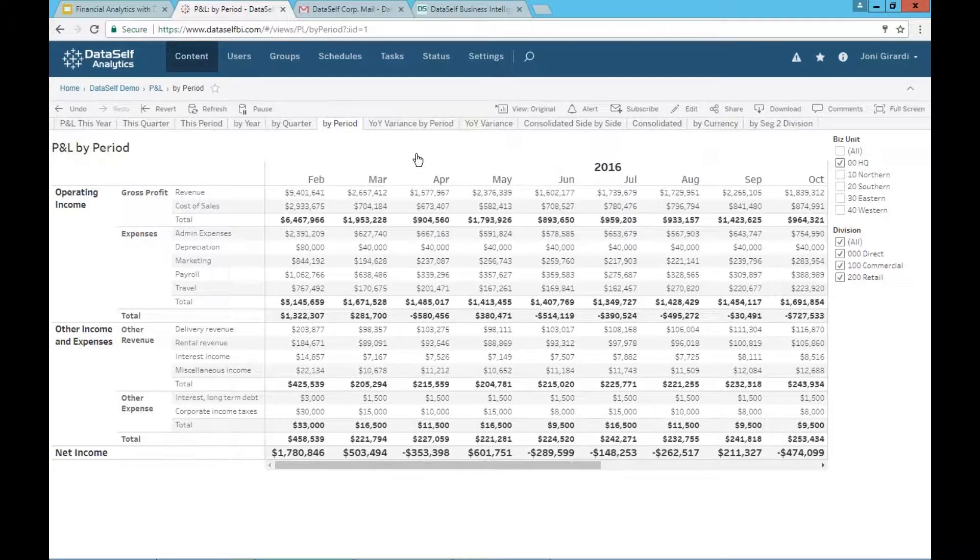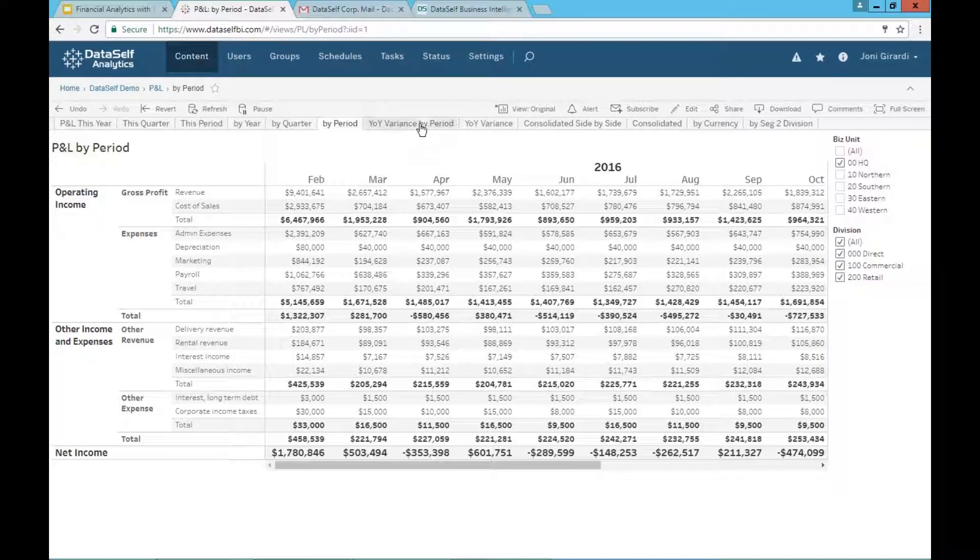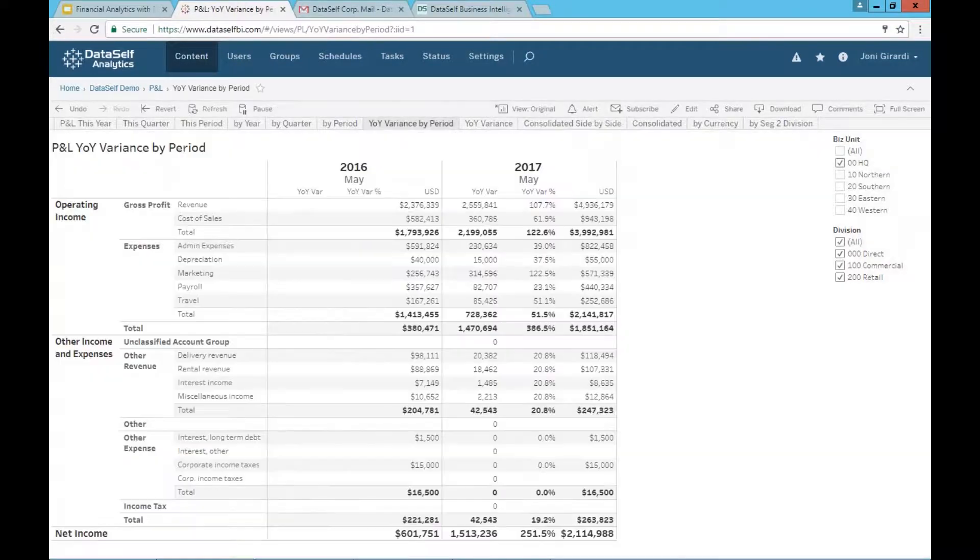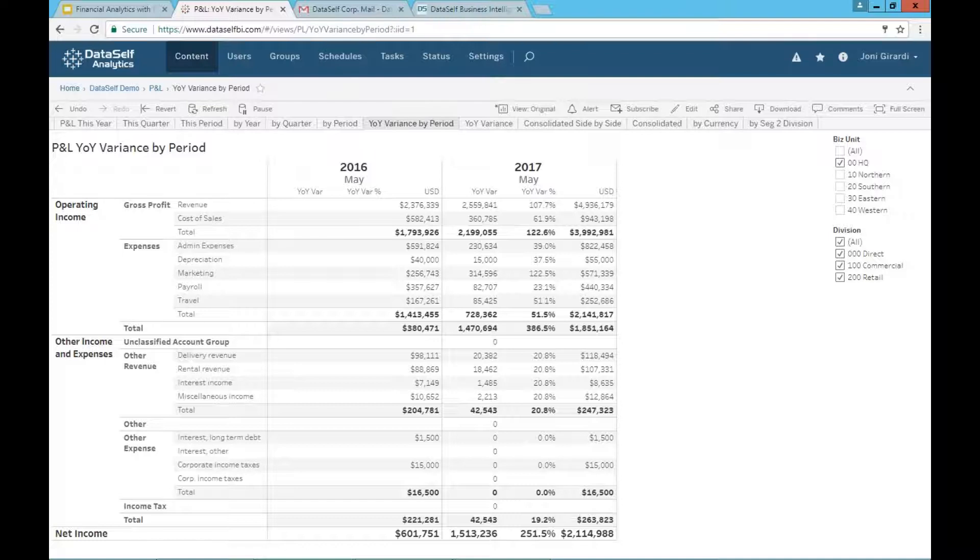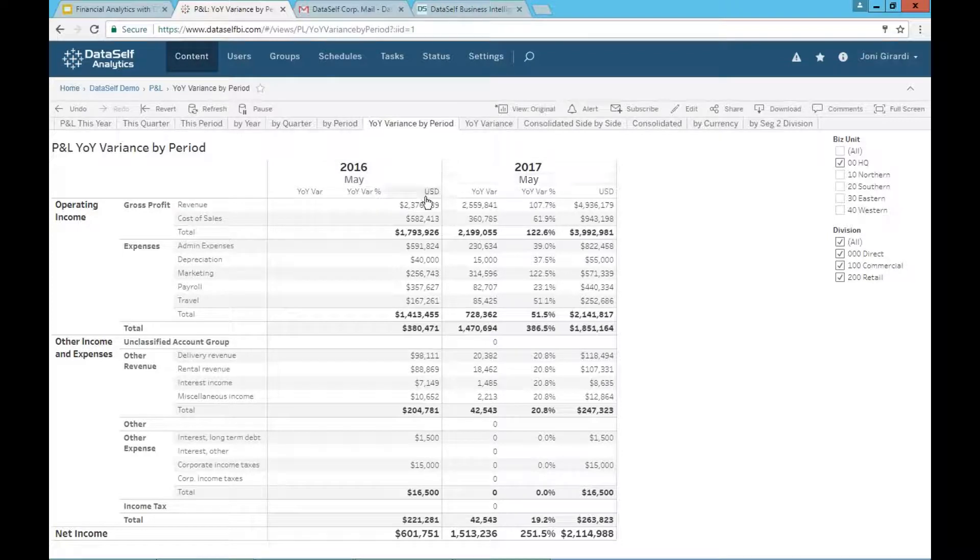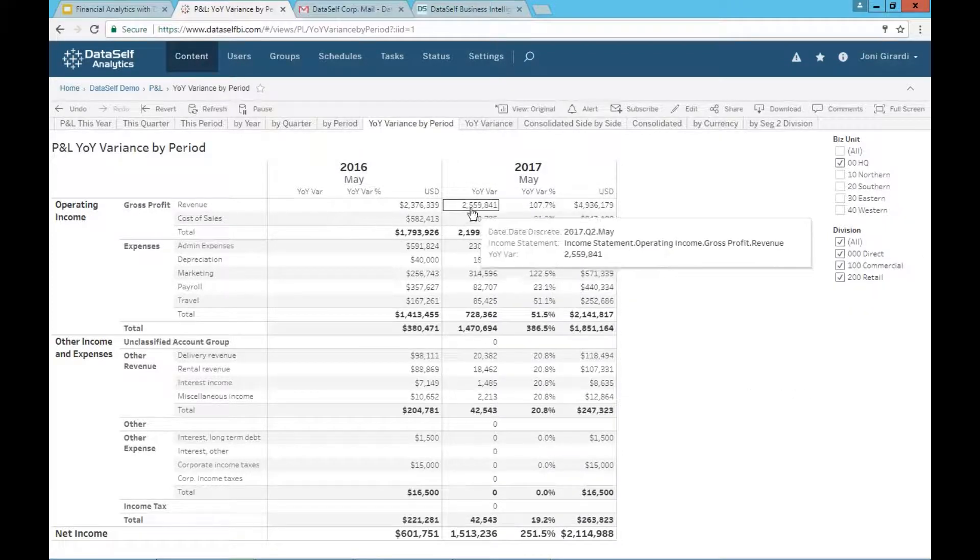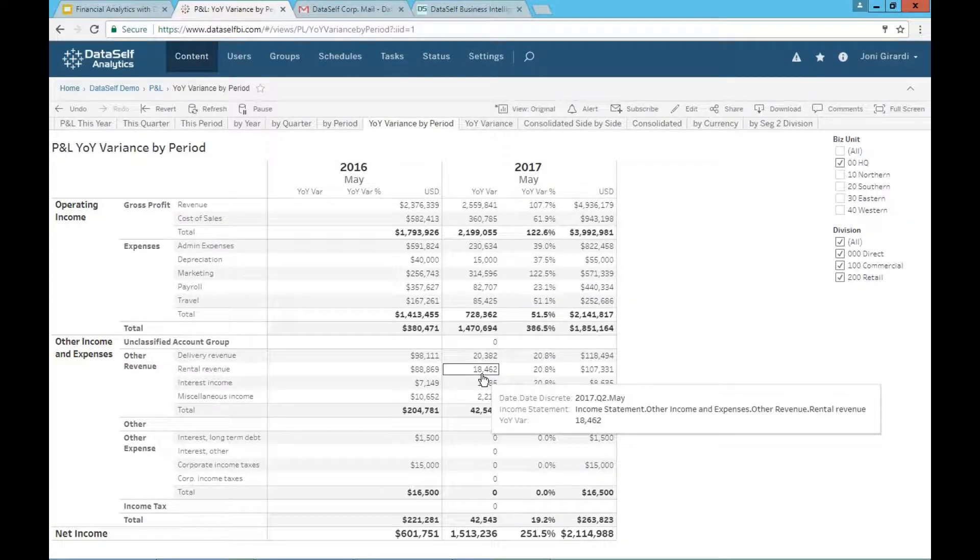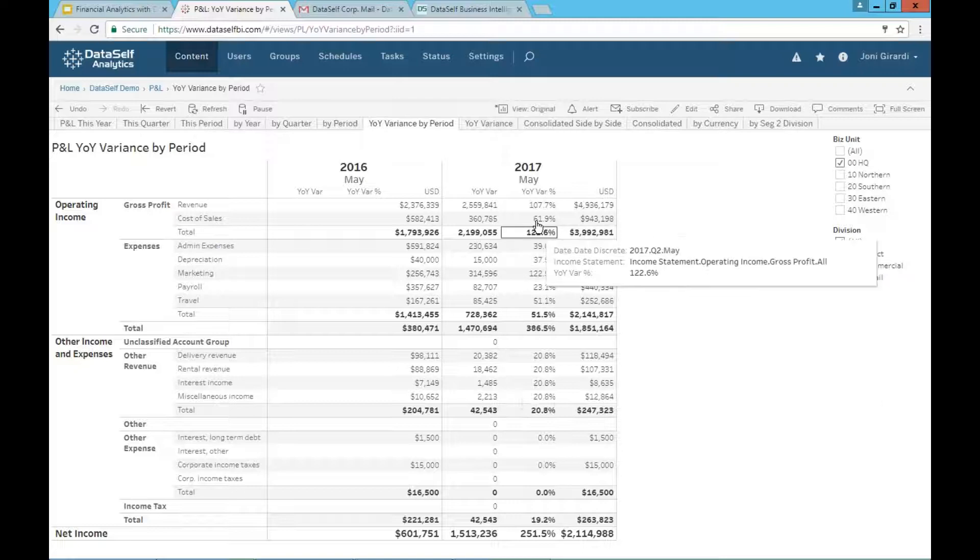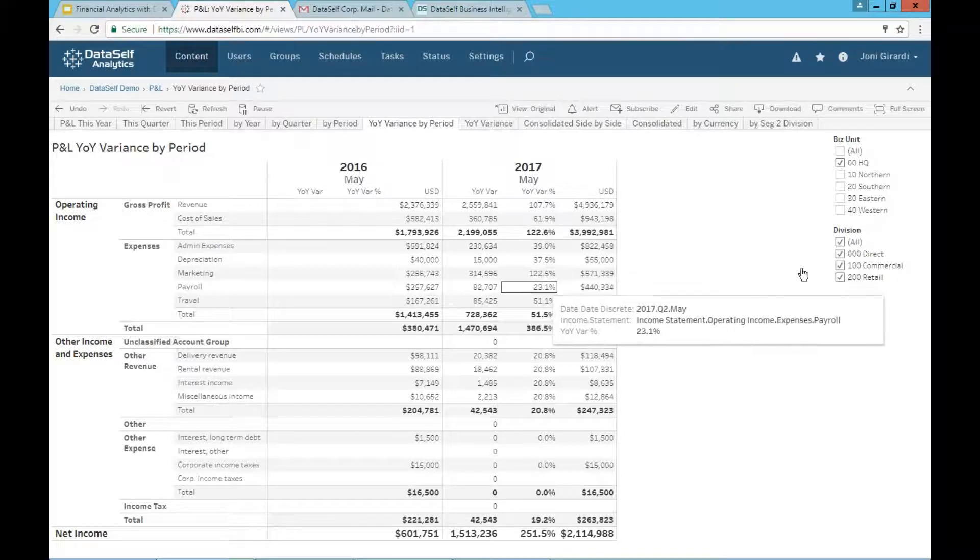If you want to see variances, you just go to the variances. Out of the box, we have a lot. In this case, it's showing for the current month, which my sample database is May, shows last year, this year, how much has been posted, what is the variance in the dollar amount, and what is the percentage variance since last year.